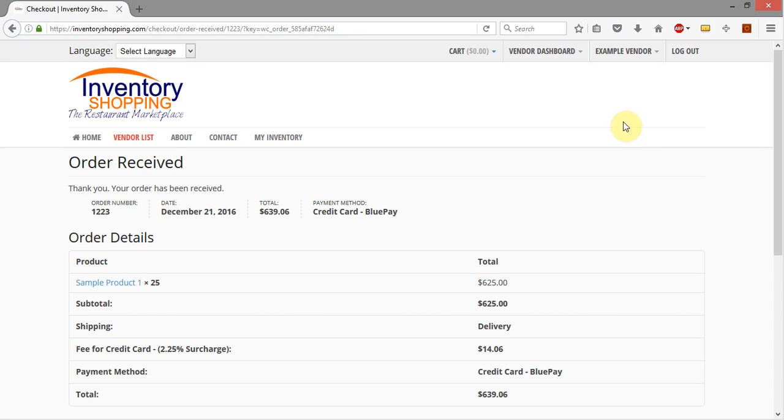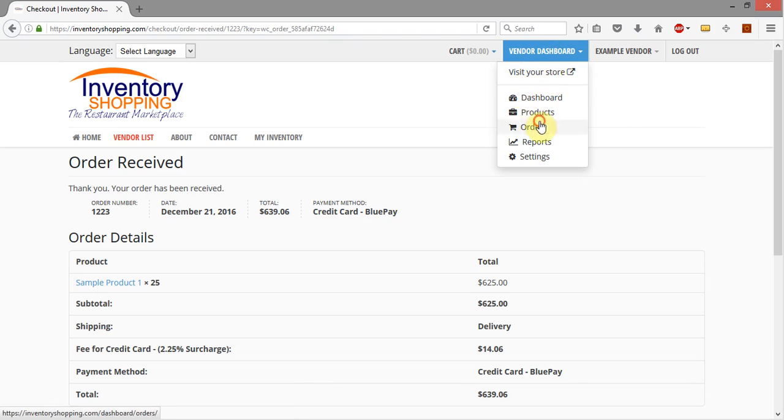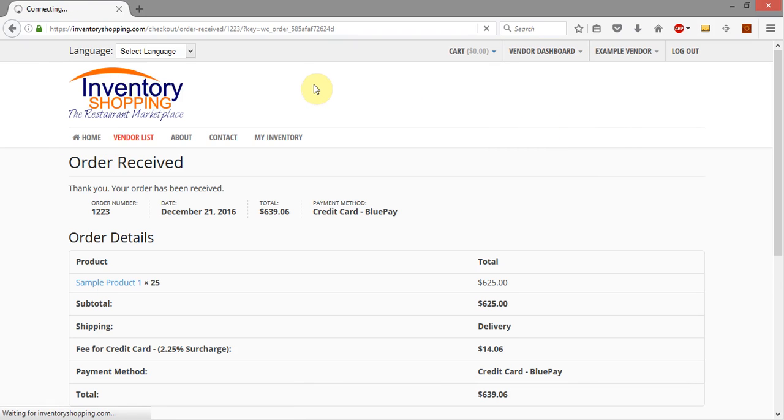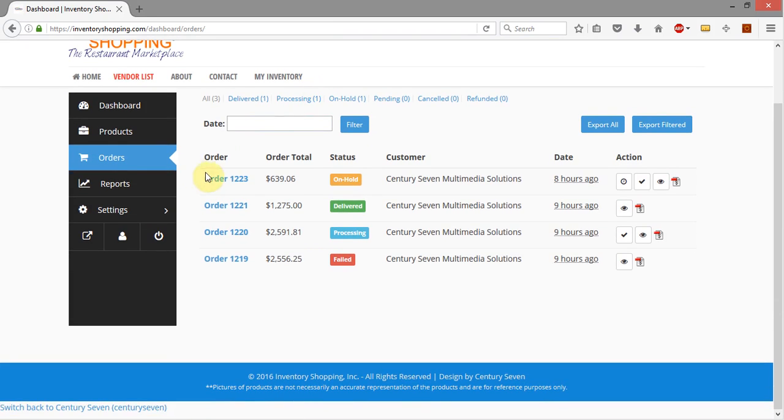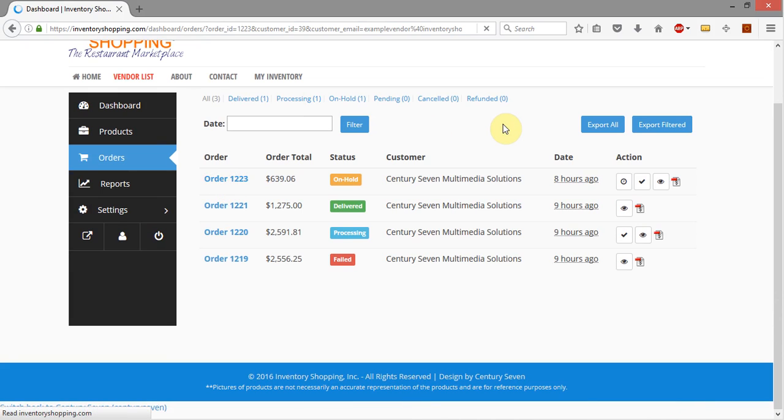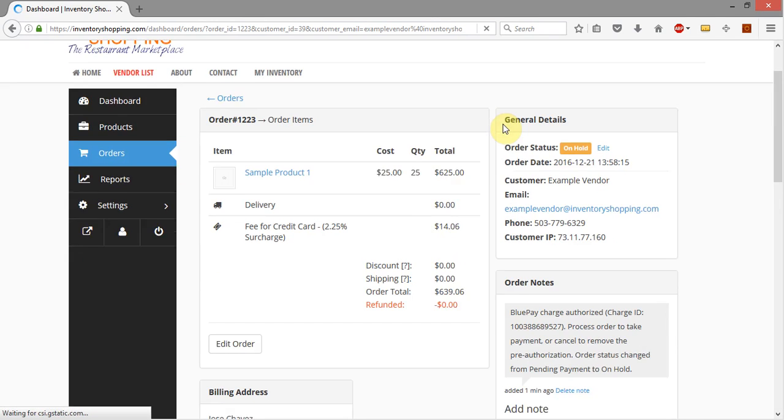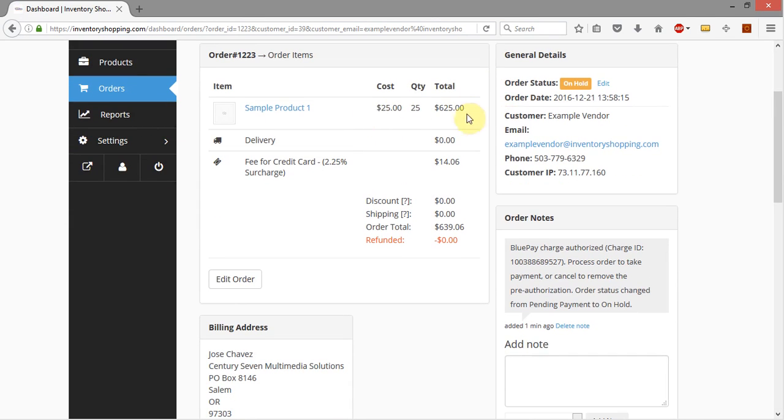So I've just put in a test order and now I'm going to go ahead and go into that order and edit some line items. I'm going to come into the order here and you'll see we've got 25 of this particular line item.